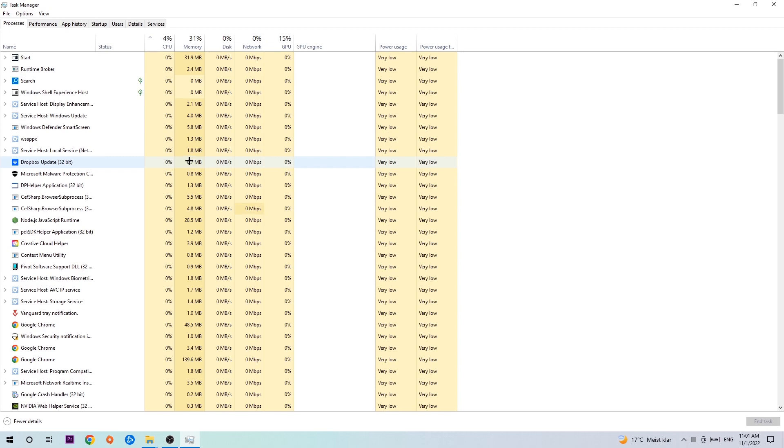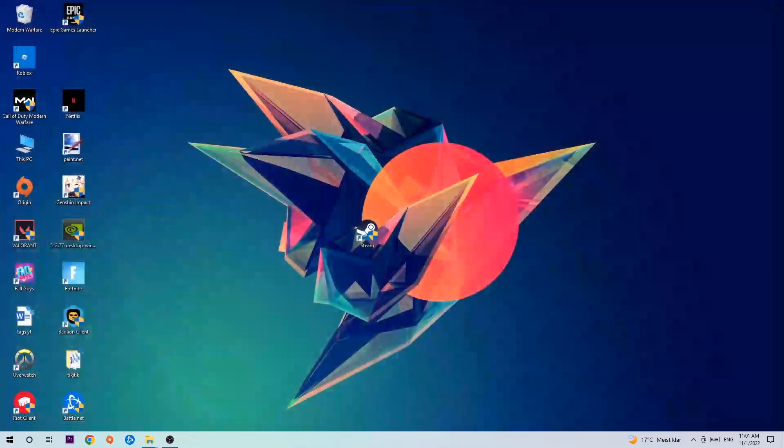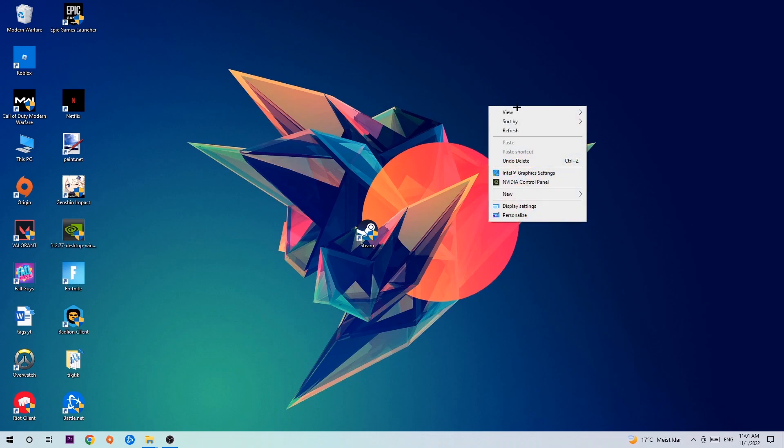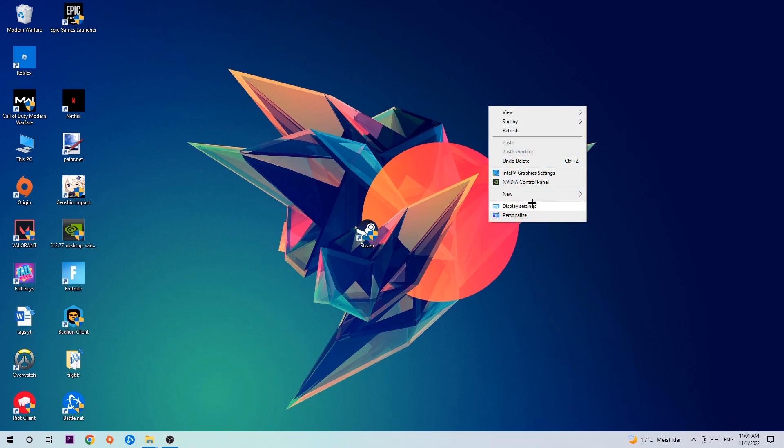Once you've finished with that, end the Task Manager again and afterwards search for an empty spot onto your monitor or your desktop. You're gonna right-click and simply navigate to the very bottom where it says Display Settings.